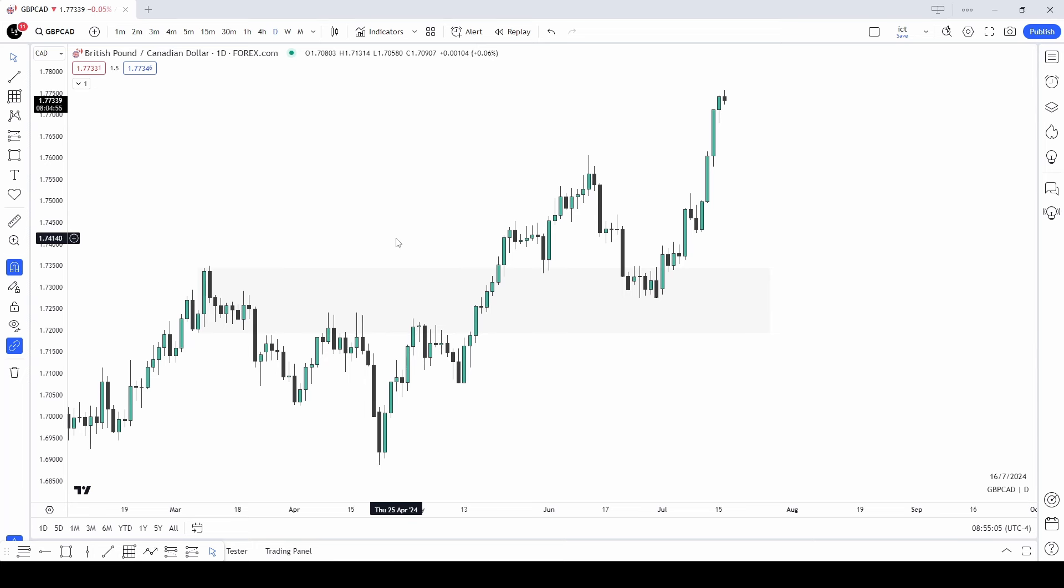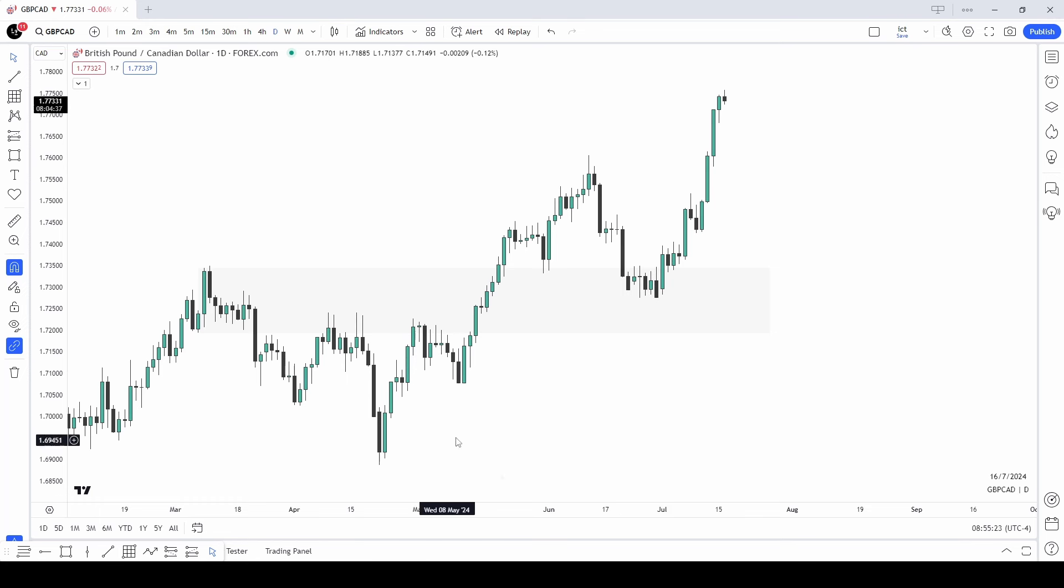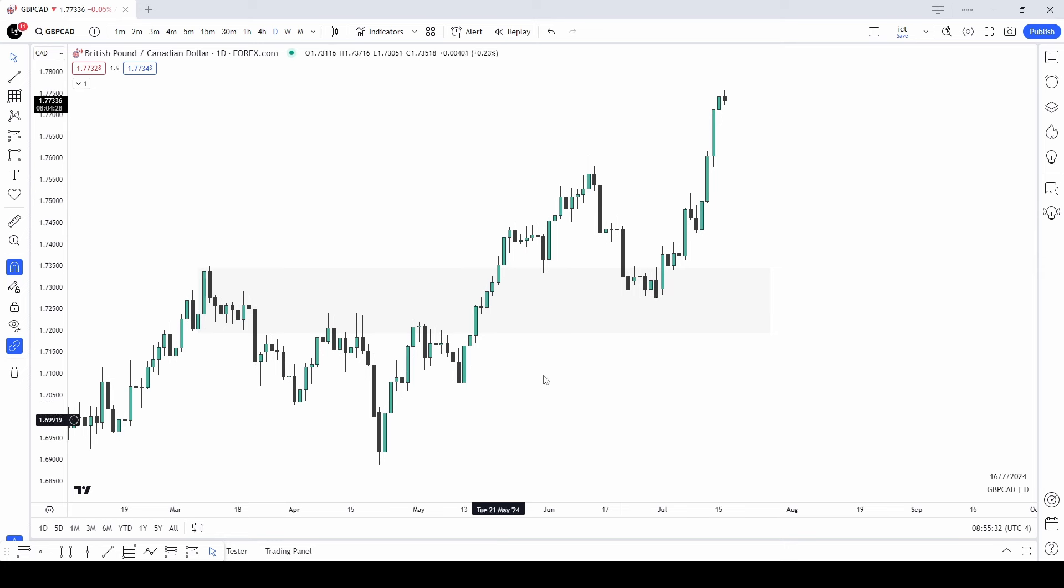The other component I told you to look for is order flow. To identify correct order flow, we also need a correct dealing range. Now, a dealing range is defined as a low that took out sell-side liquidity and a high that took out buy-side liquidity. So within this bit of price leg here, I want you to look. What would you say is our dealing range? Now, think about the definition I just gave you. In this price leg, what is our dealing range?